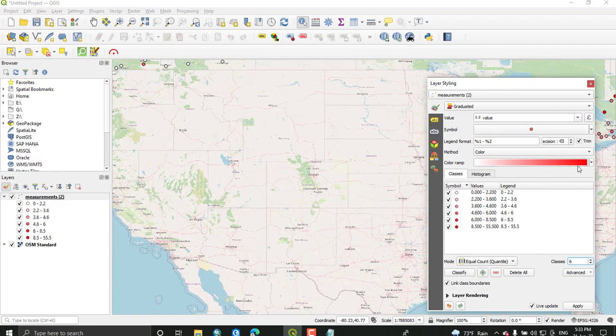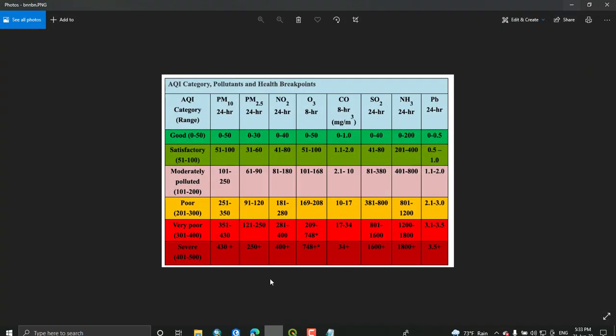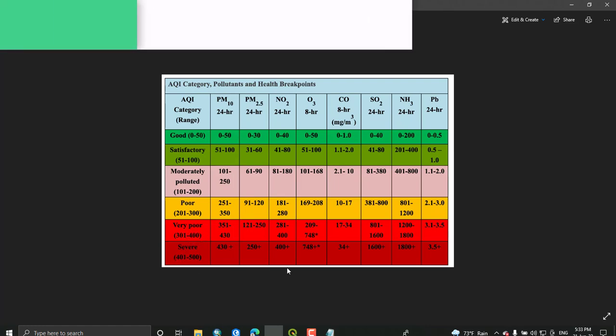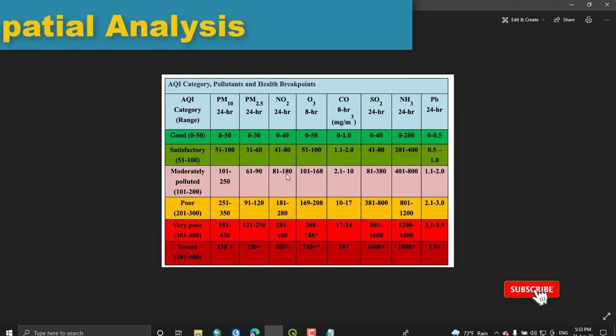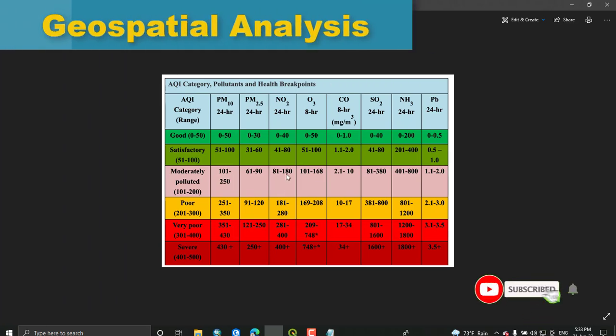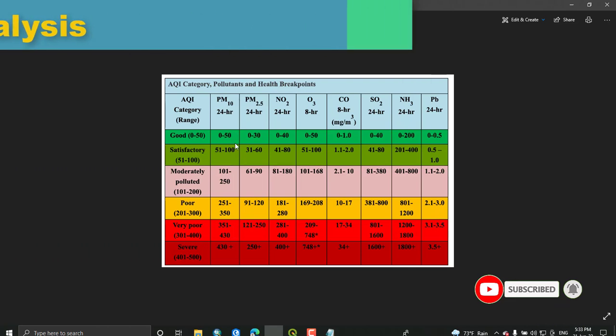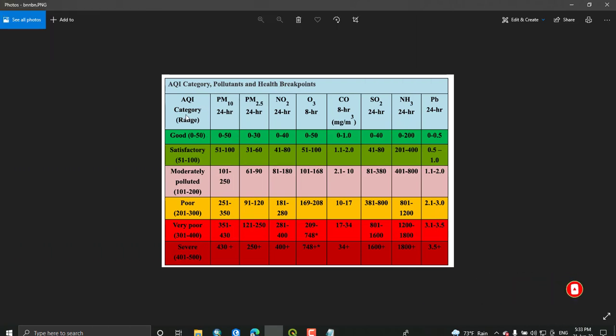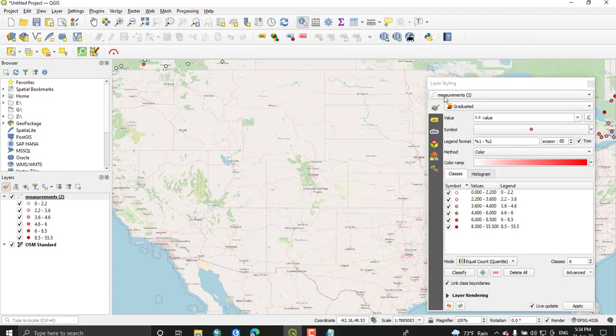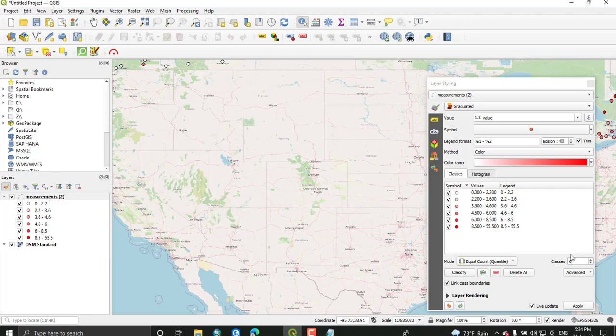By just using this reference, in order to map this air quality value based on the PM value, we can categorize them as good PM value, moderately polluted, poorly polluted, very poor air quality, and severe air quality. I got this from the National Air Quality Index. You can just Google it and categorize your data based on this value. Just select six classes from this.